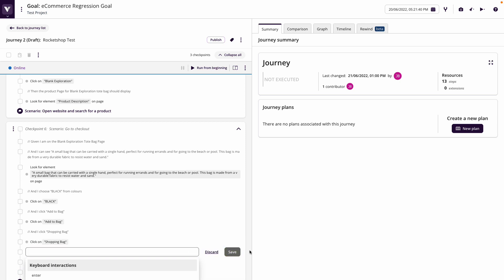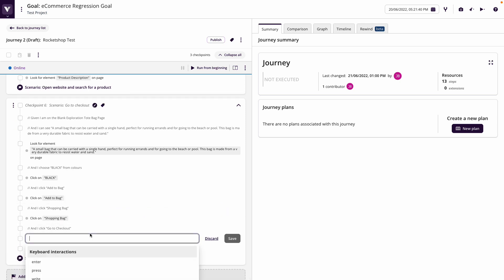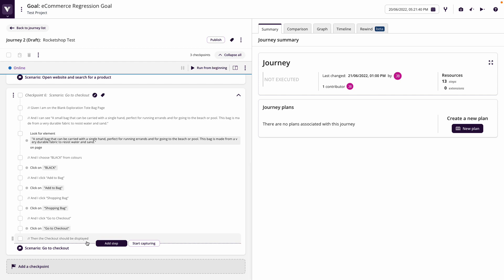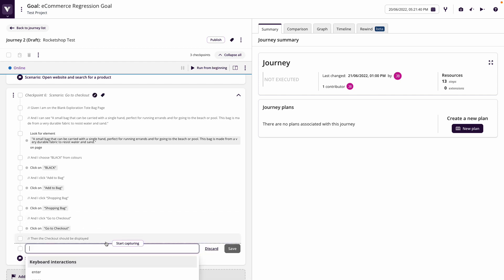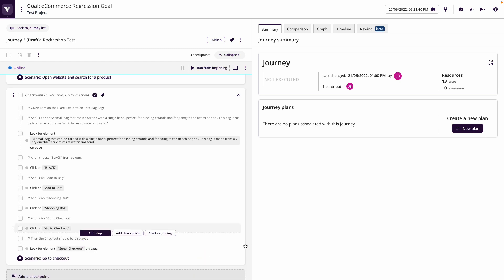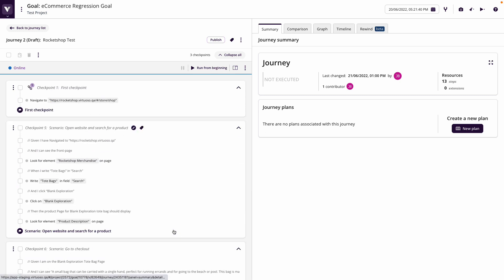And then we're going to come down. And finally, we're going to say, go to checkout. So let's click on go to checkout. And then we're going to come in and the final step is the checkout should be displayed. So let's put in and say, and I know that's going to be called guest checkout. Again, the designers have told me that. So look for guest checkout. I've just written my automated test, even though the feature hasn't been released yet.